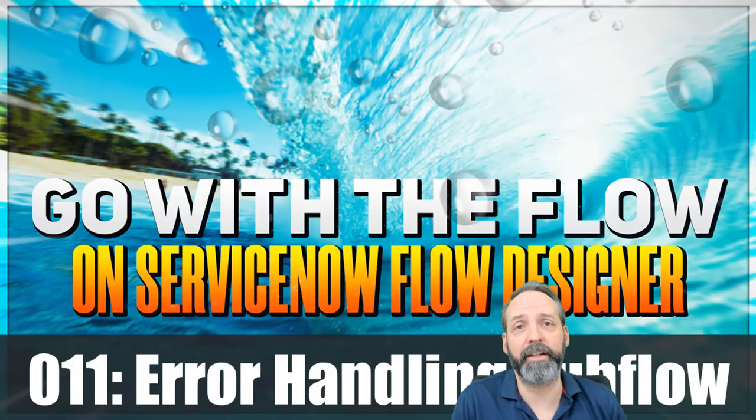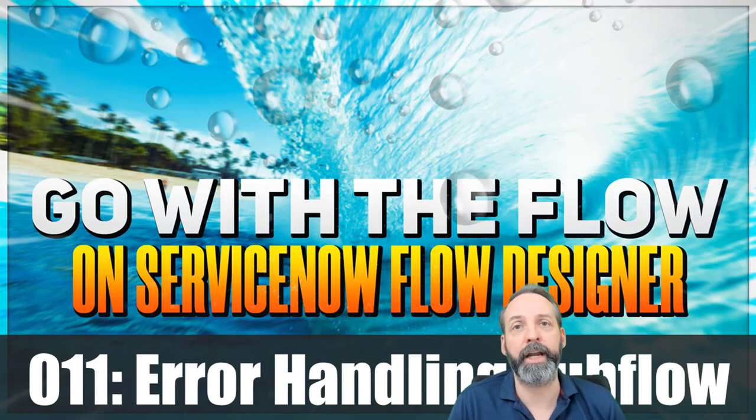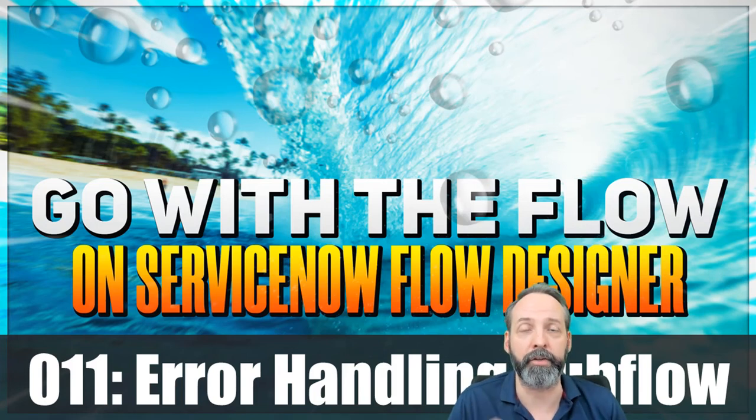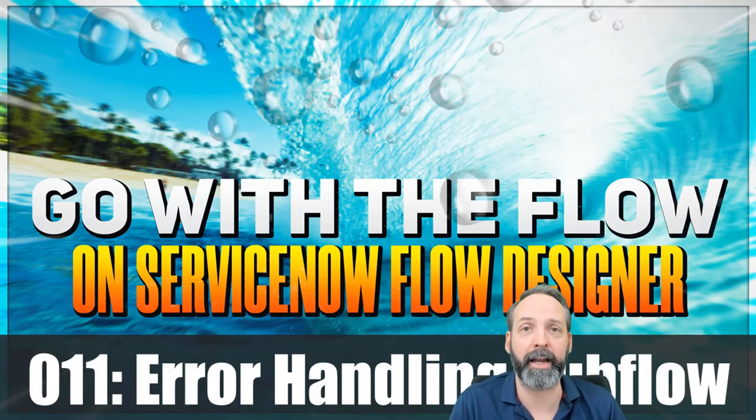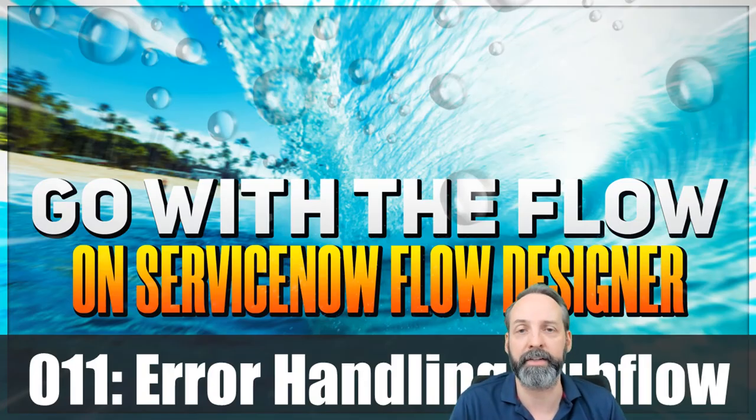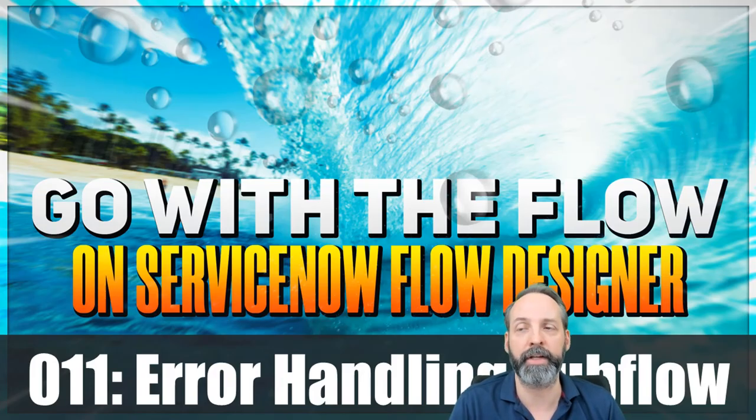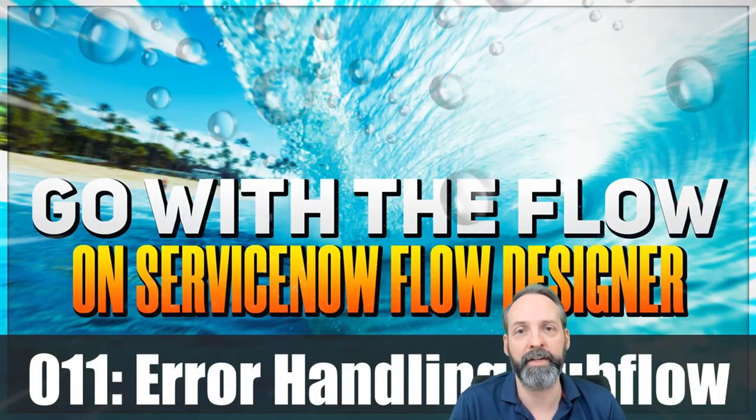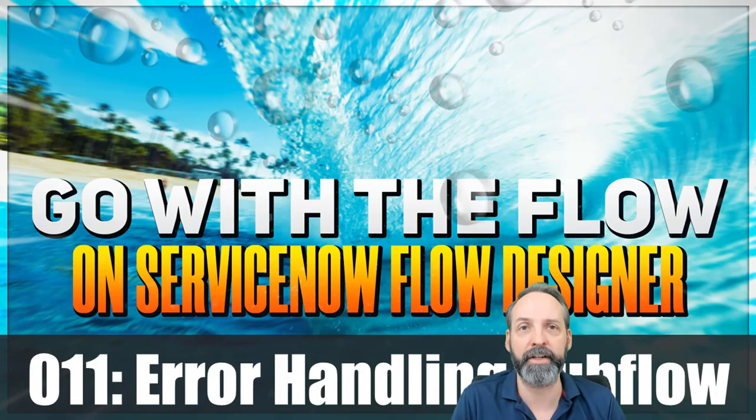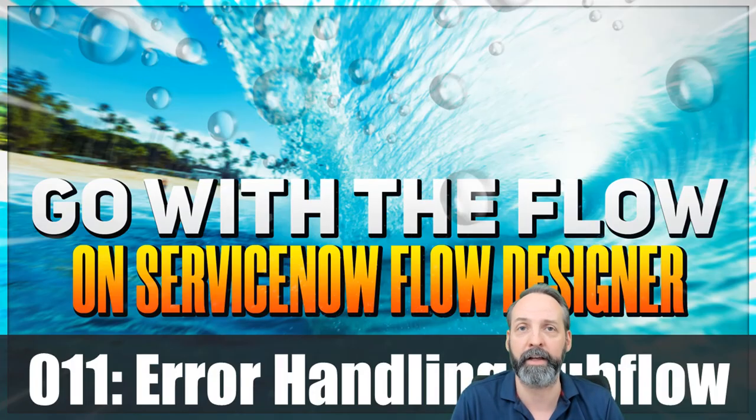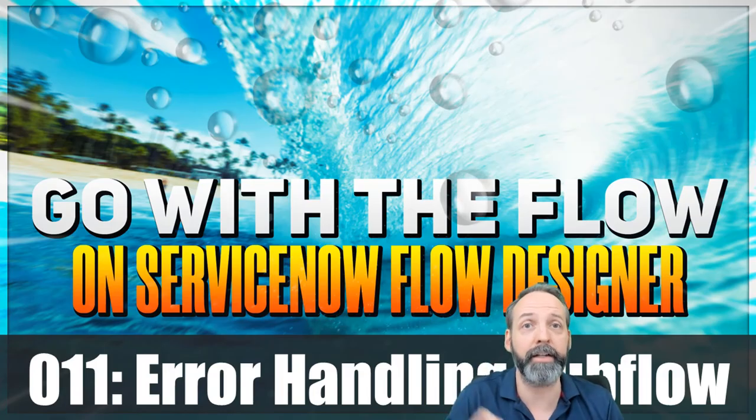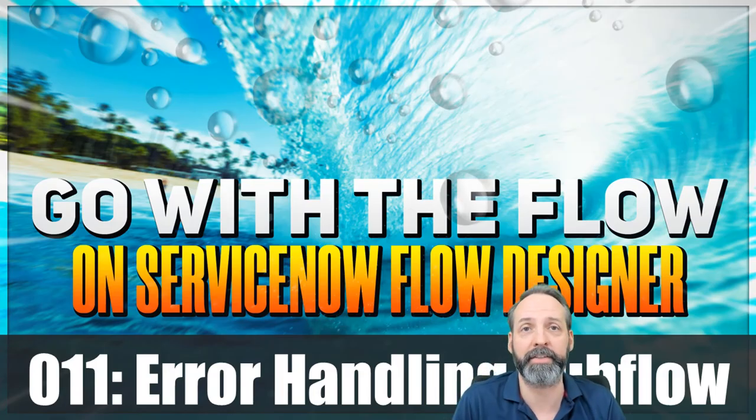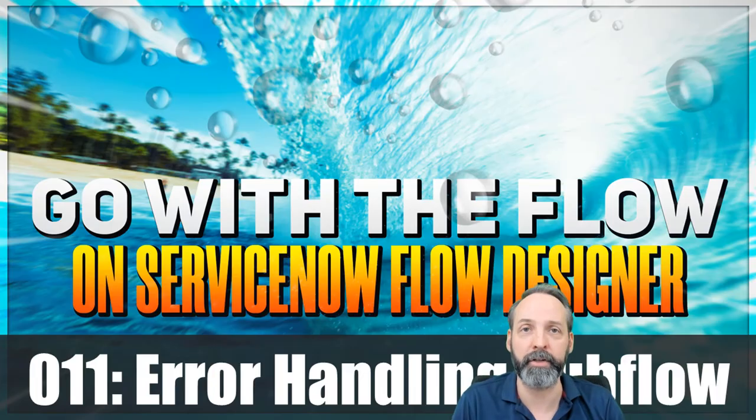So there you have it, folks. In under 15 minutes, we created a universally applicable subflow that does automatic error handling. And you can make it do whatever you want. We used an incident and we used hyperlinks to get us to the actual flow context. Now your ServiceNow admin team can have everything they need to both automatically detect flow failures and go directly to the context of the failure. Hope you found something useful in there. And I will see you on the next one.